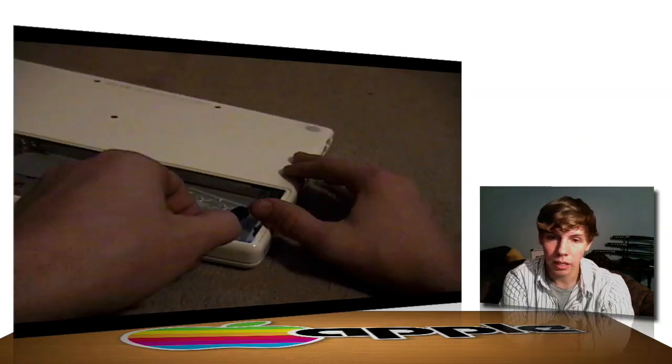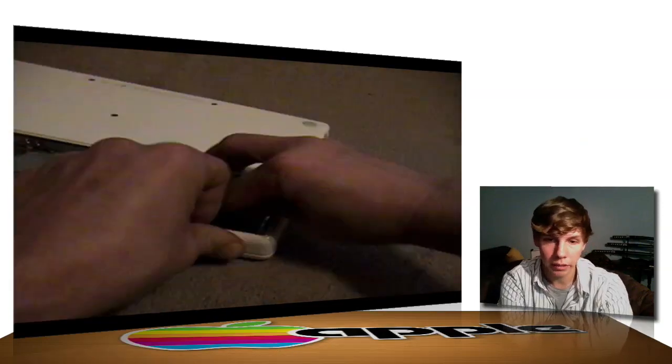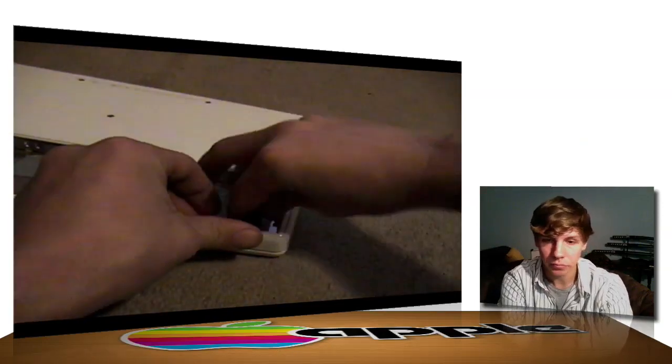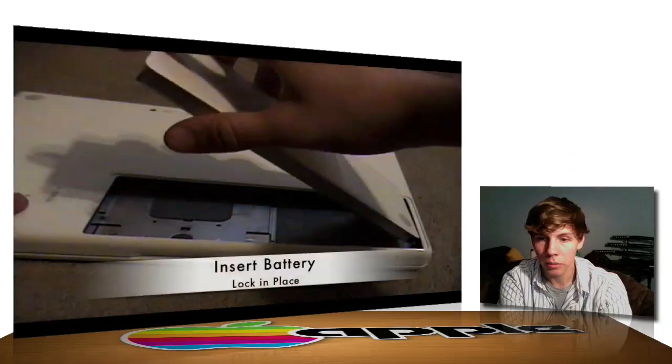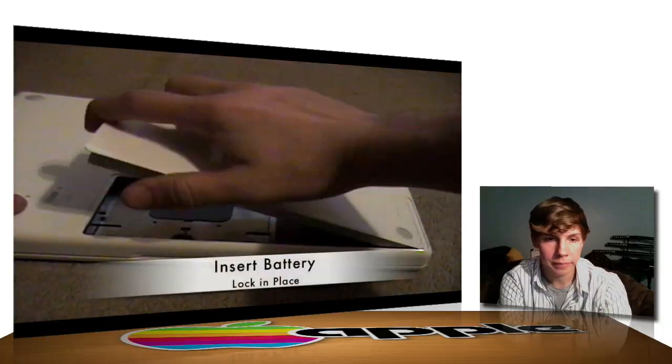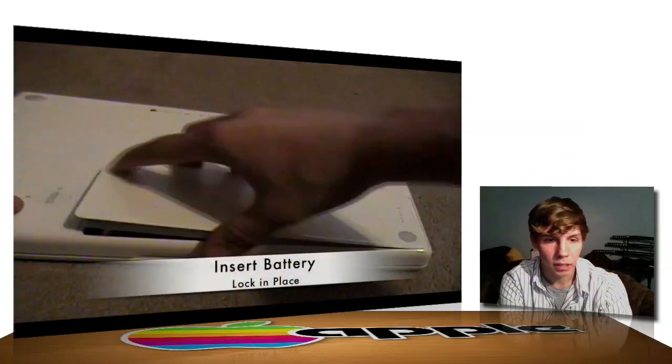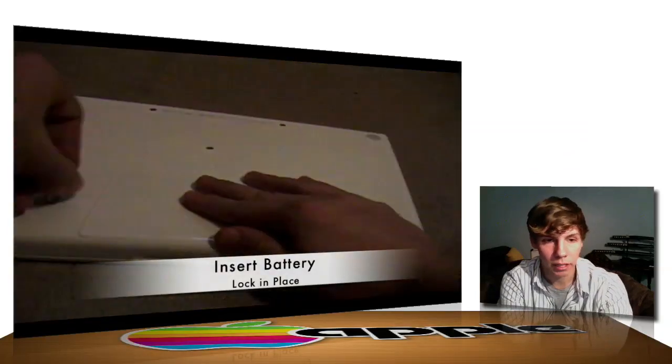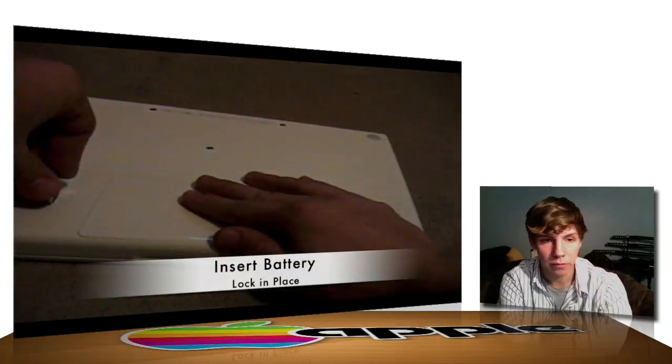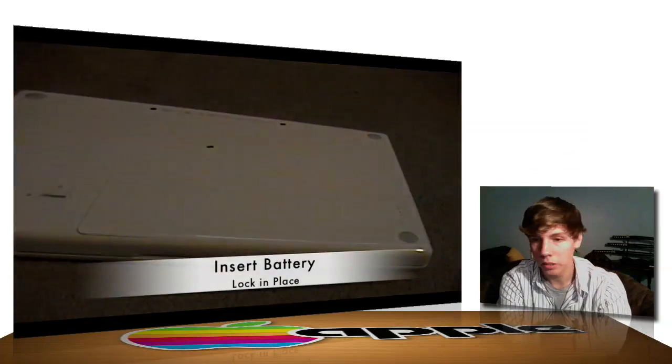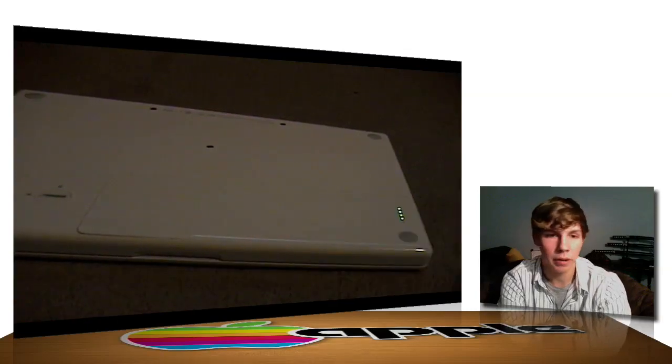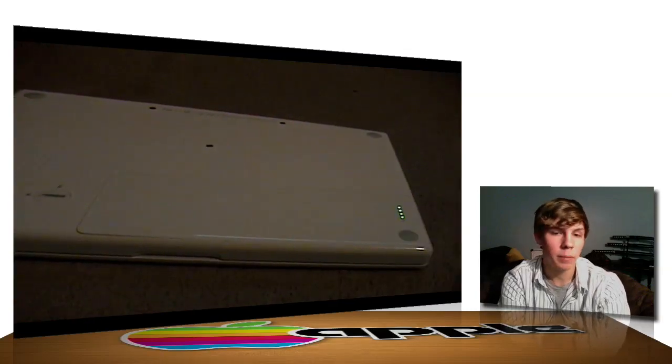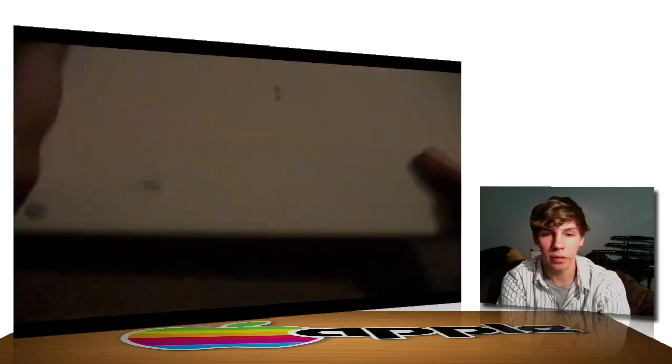Once you get the door back on here, you can go ahead and put your battery back in. Lock it by turning to the left with the quarter. Make sure you've got some power on that battery. Flip your Mac over and boot it up.